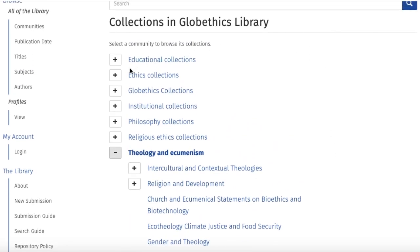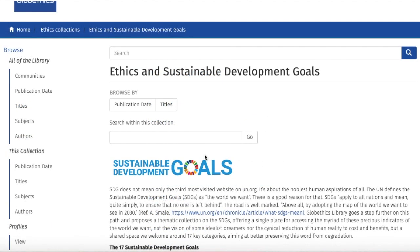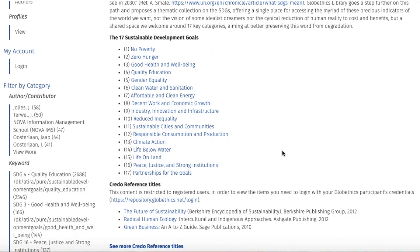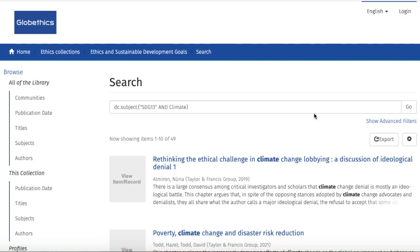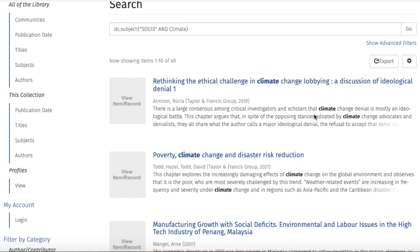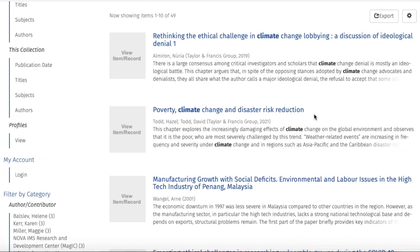Let us check the collection 'Ethics and Sustainable Development Goals.' For searching in the collection, you may type keywords in the search bar here as shown previously. But if you scroll down, you can also click on each of the 17 Sustainable Development Goals. For example, SDG 13, Climate Action — you will find resources that specifically target the subject of climate action in the SDGs.